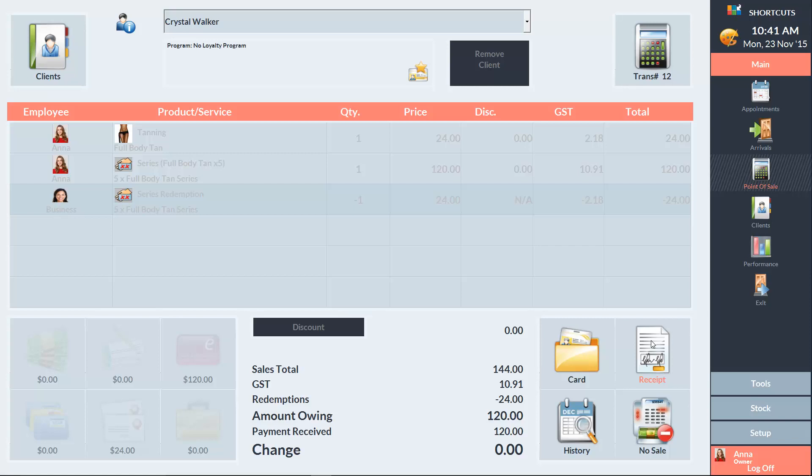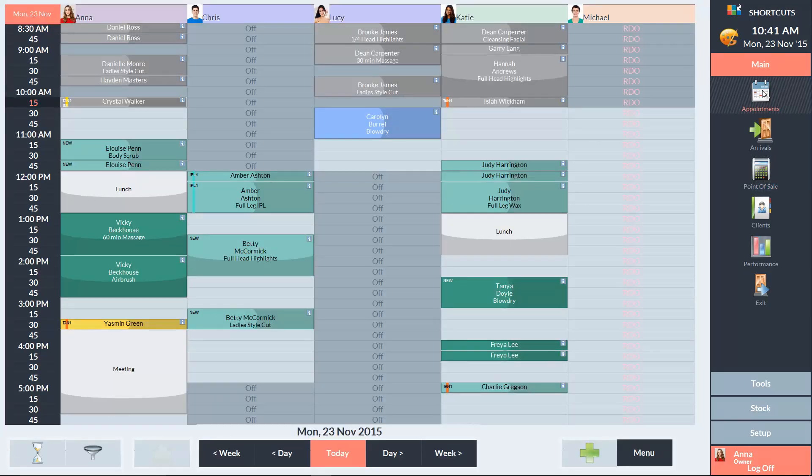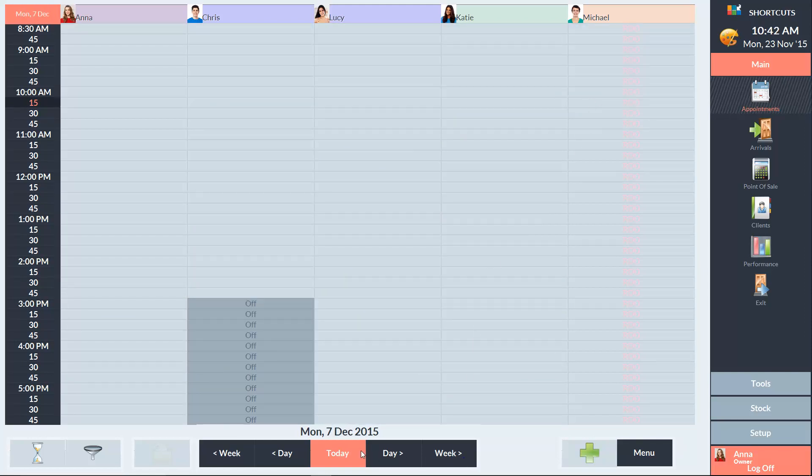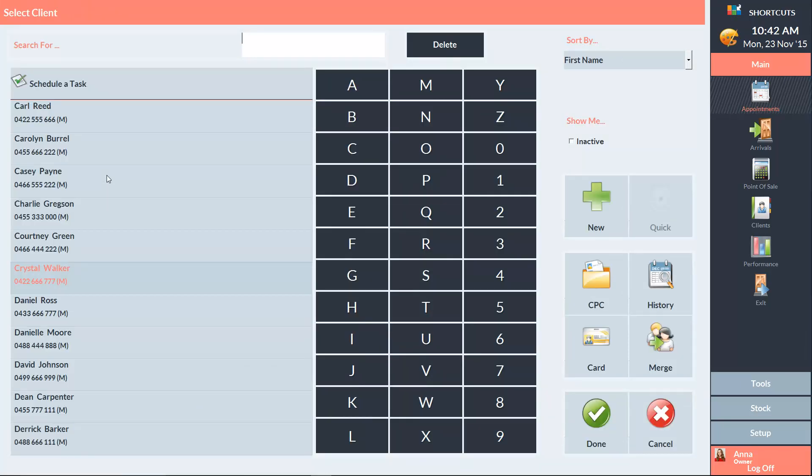Now I'll show you how to book an appointment next time the client wants a service from the series. Crystal wants to come in two weeks from today, so I'll navigate to that date and we'll click on a time slot and select Crystal.